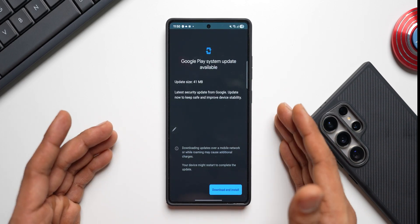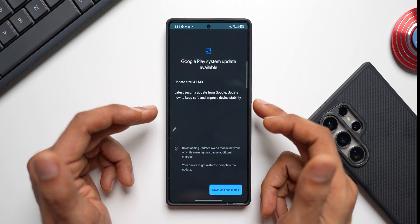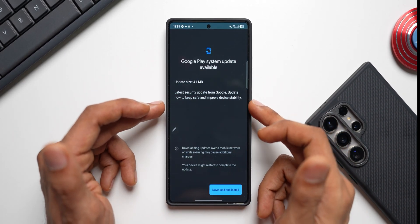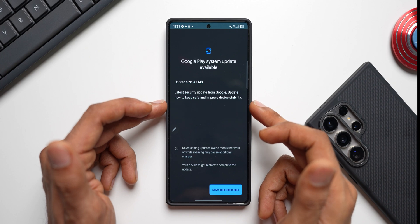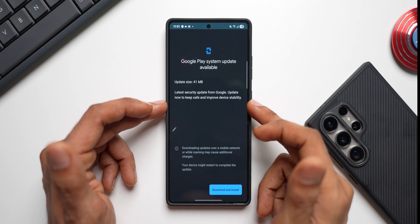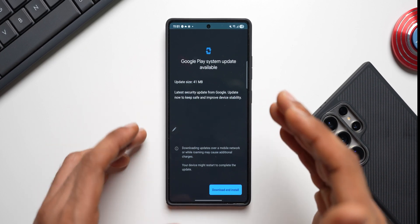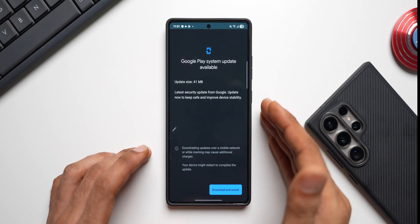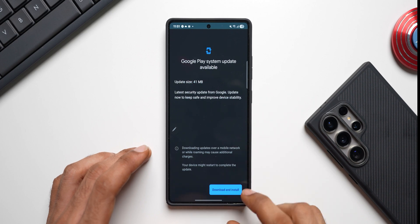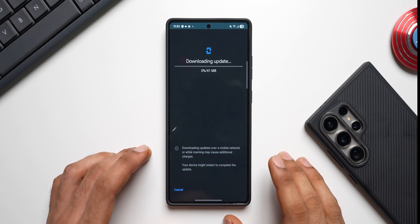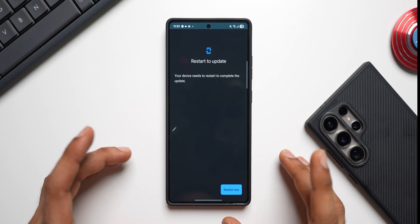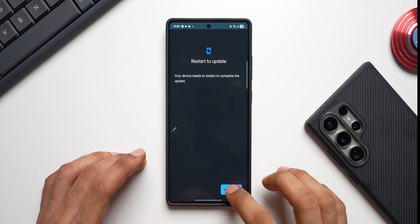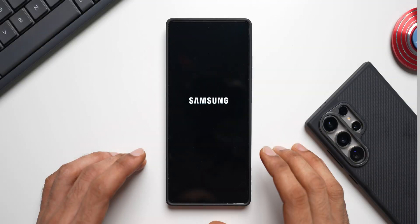Let me tap on this. As you can see it's 41 MB, latest security update from Google. Update now to keep safe and improve device stability. Now I will take you through what is changed with this update. Let me first download and install this. It's downloaded, I will have to restart the device to update this. Let me go ahead and restart the device.